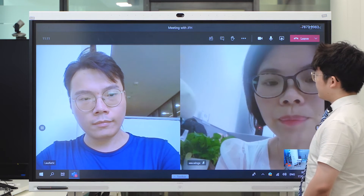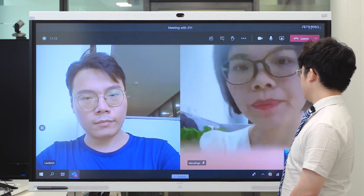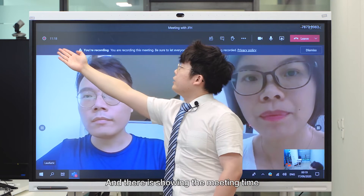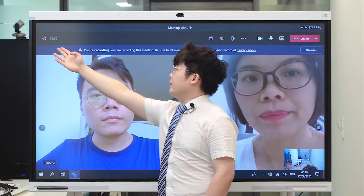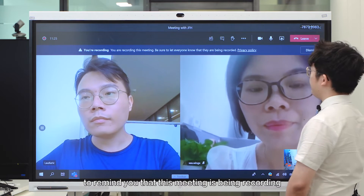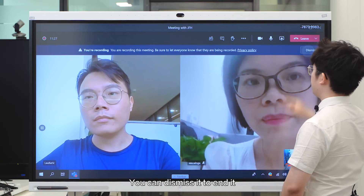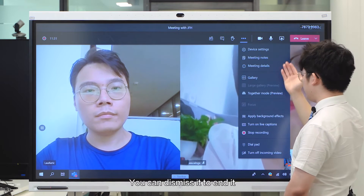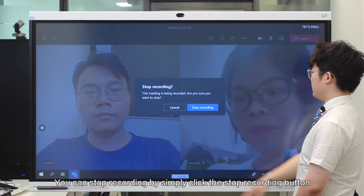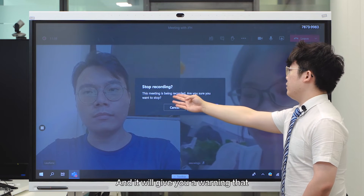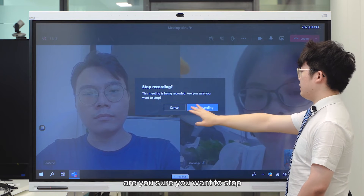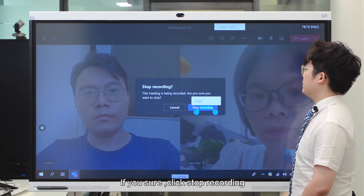And start recording. There — it's showing the meeting time. And this is a notification to remind you that this meeting is being recorded. You can dismiss this. You can end the recording by simply clicking the Stop Recording button, and it will give you a warning asking if you're sure you want to stop. If you're sure, click Stop Recording.